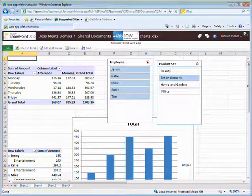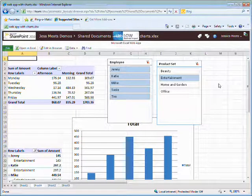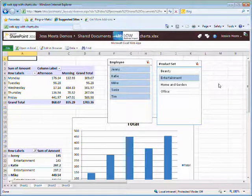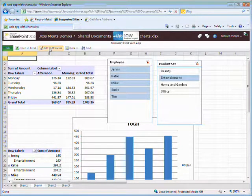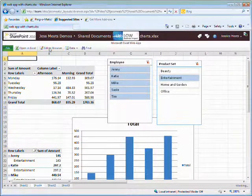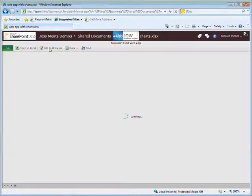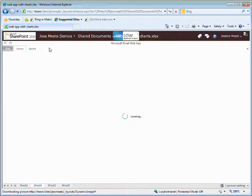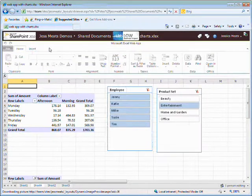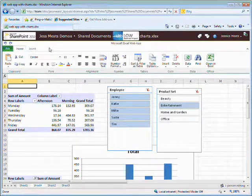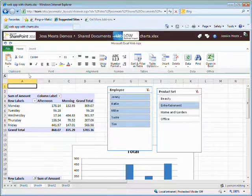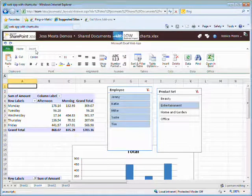But the values in the spreadsheet are read-only. If I need to change some of the figures, I can click on this Edit in Browser button. Here I see a view which looks very similar to what you would see in Excel, including the ribbon for doing editing.